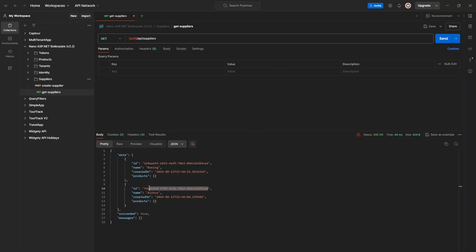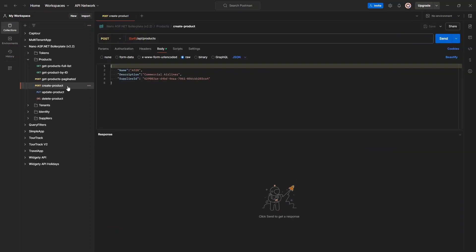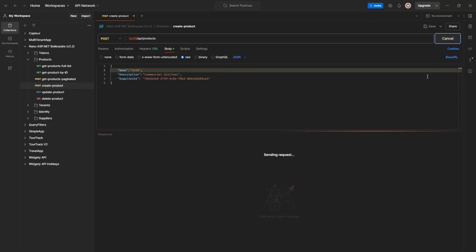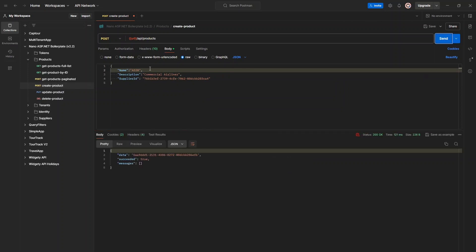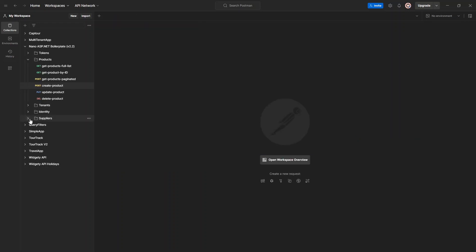Copy one of the supplier IDs here so that we can use it to create a product in the next step. Navigate to the products collection and modify the create product request so that we provide a supplier ID. And go ahead and create a few products for this supplier.